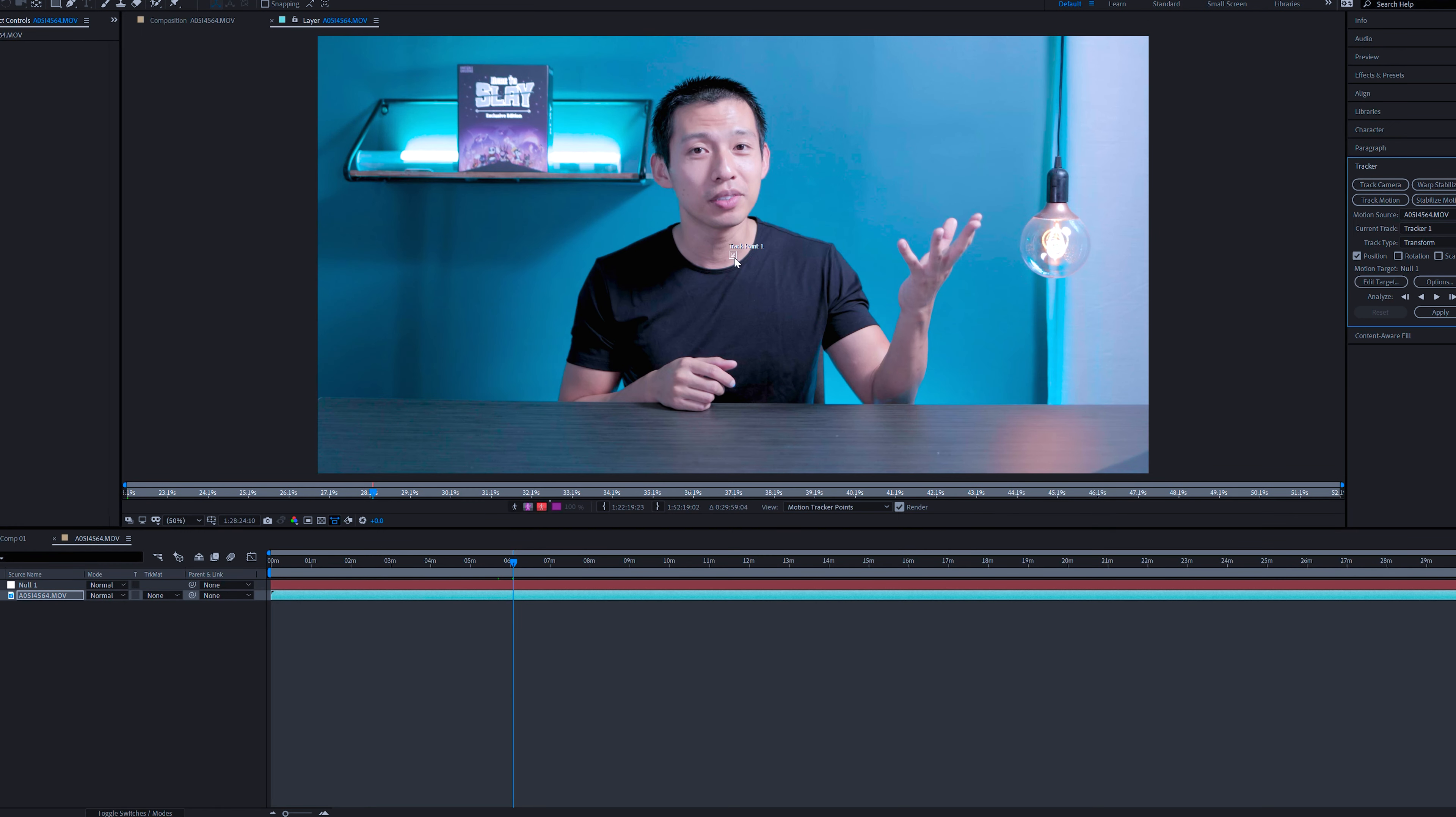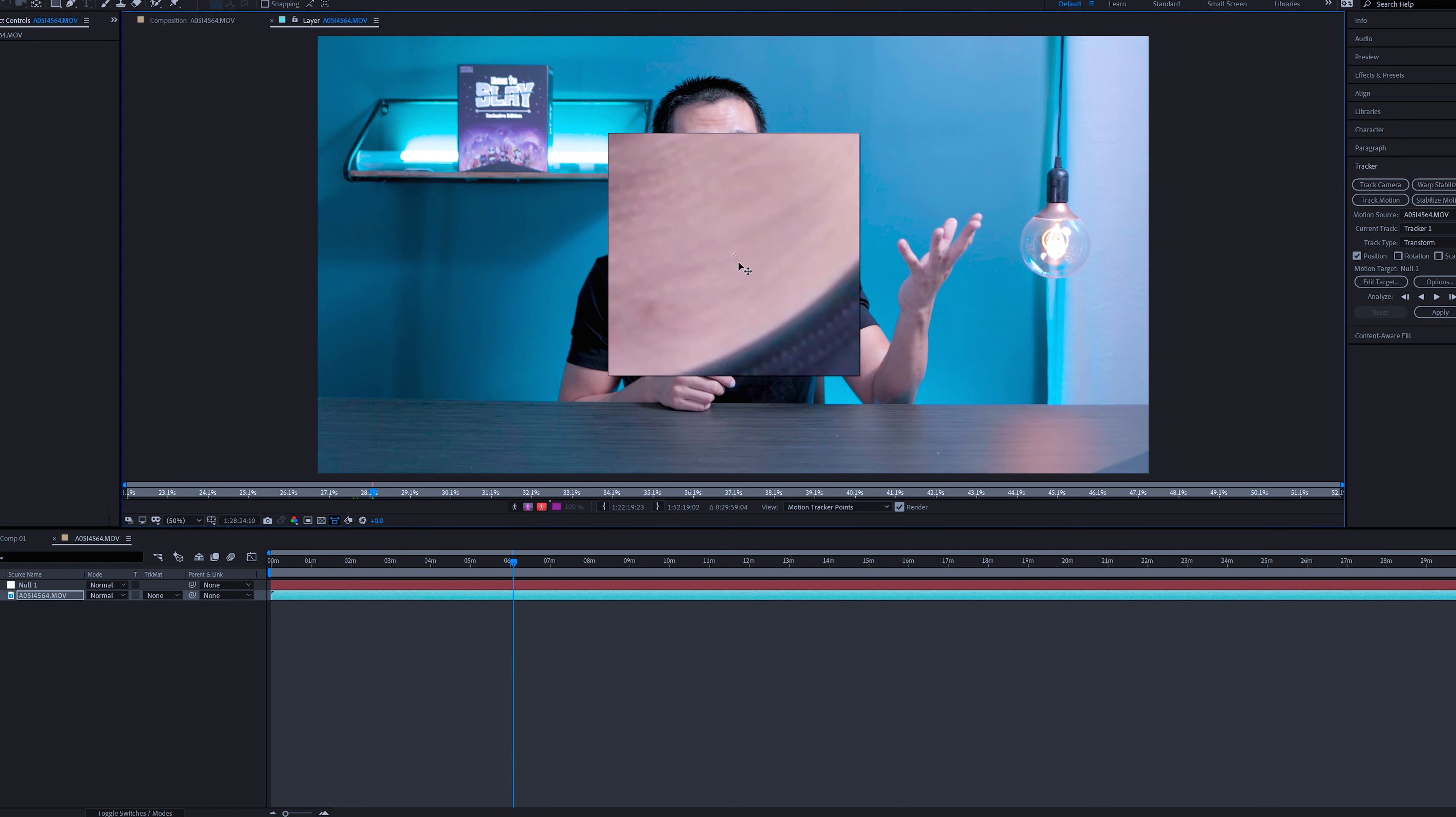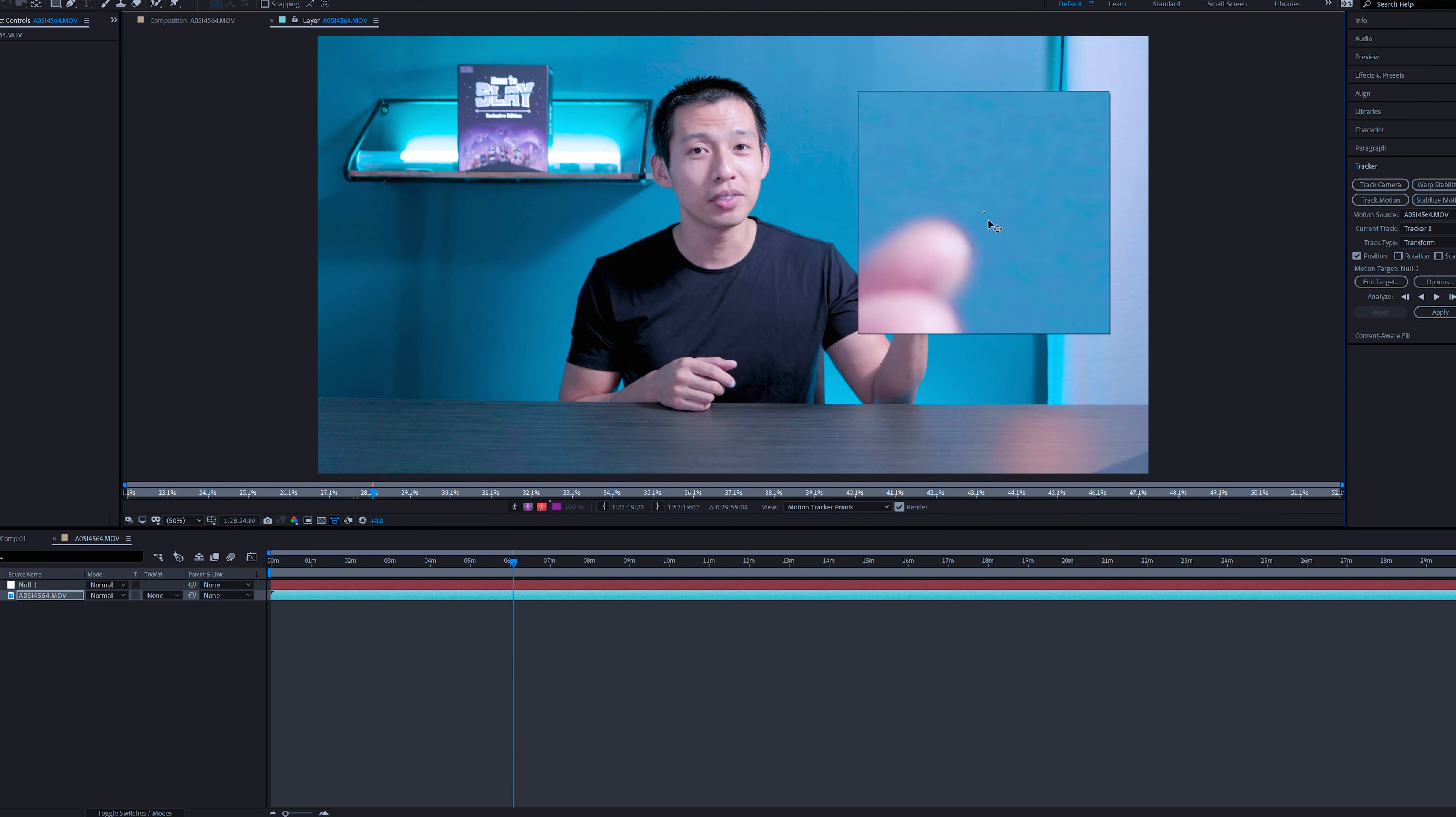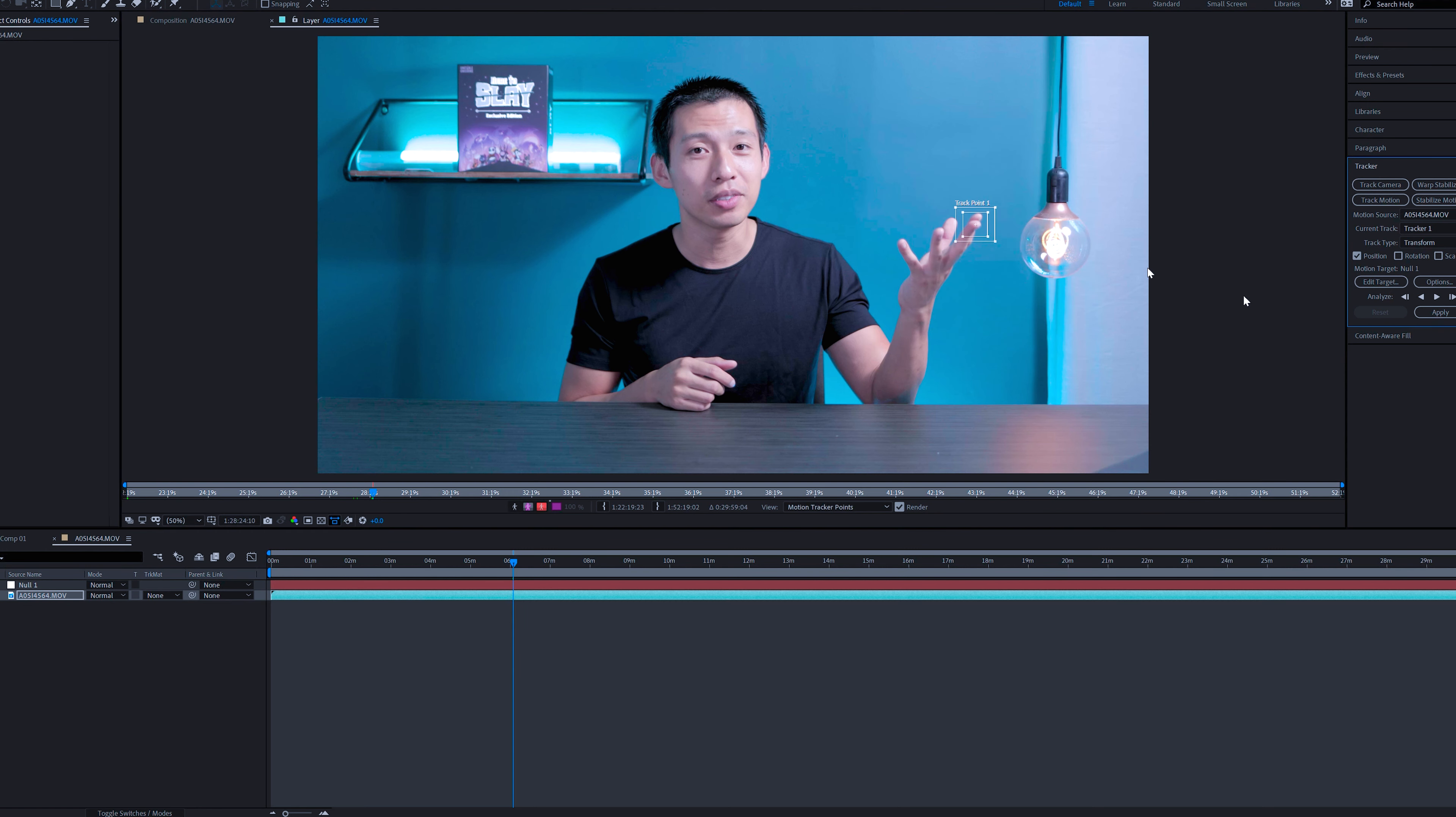So you're going to expand out this box and expand out this small box. And you want the smaller box here to be on whatever point that you like. So we'll just choose my finger here. Now, ideally the more contrast between whatever you're tracking and the rest of the footage, then the easier that After Effects will have to be able to recognize it.